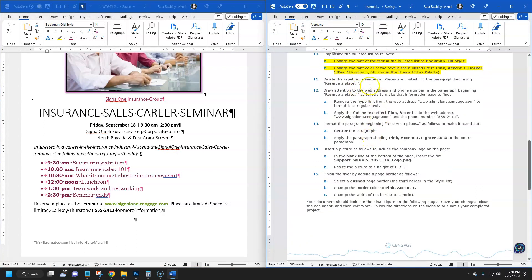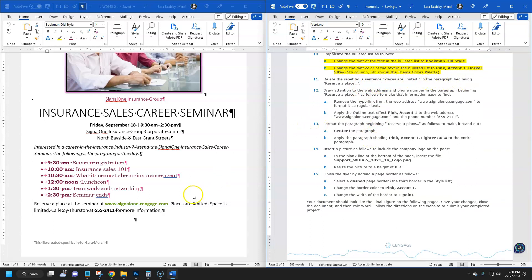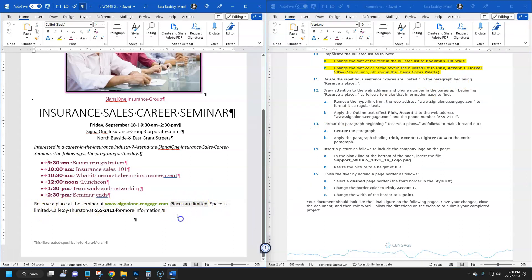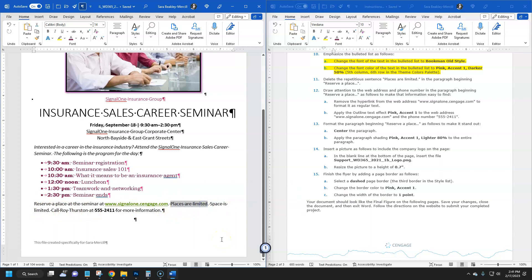Step eleven: delete the repetitious sentence 'Places are limited' in the paragraph beginning 'Reserve a place' — it already says 'Space is limited,' so it's redundant. Highlight that text and press Delete. There are now two periods, so press Delete one more time to remove the extra period. Save the file.